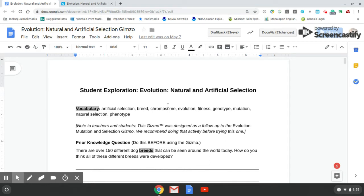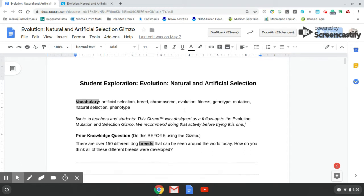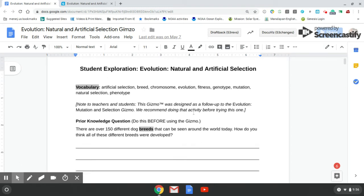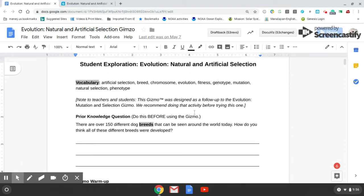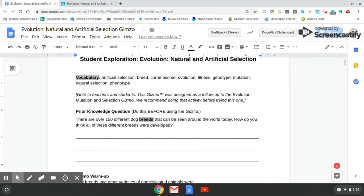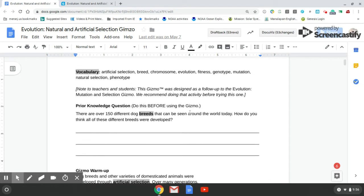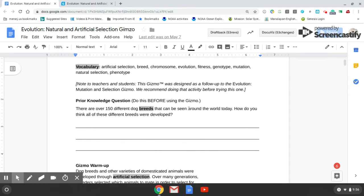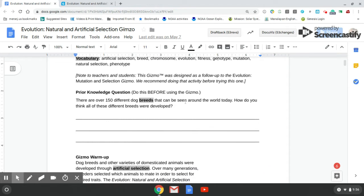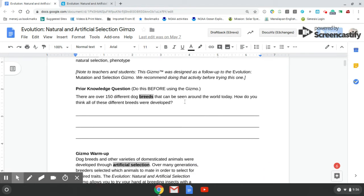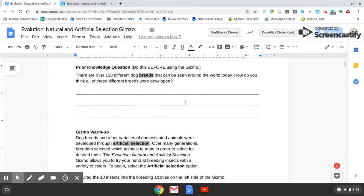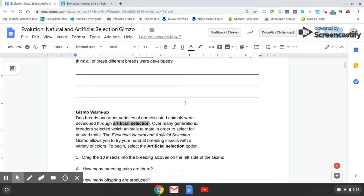So this right here that you're seeing on your screen, this is the document that you're going to be working on and it is not unlike every other gizmo that we've worked on in terms of the fact there's going to be some vocabulary on there. You're going to have your prior knowledge questions that all I would like you to do is just attempt to answer to the best of your ability because it is a prior knowledge question, therefore you're not being graded on it, but do attempt to answer that question to the best of your ability.